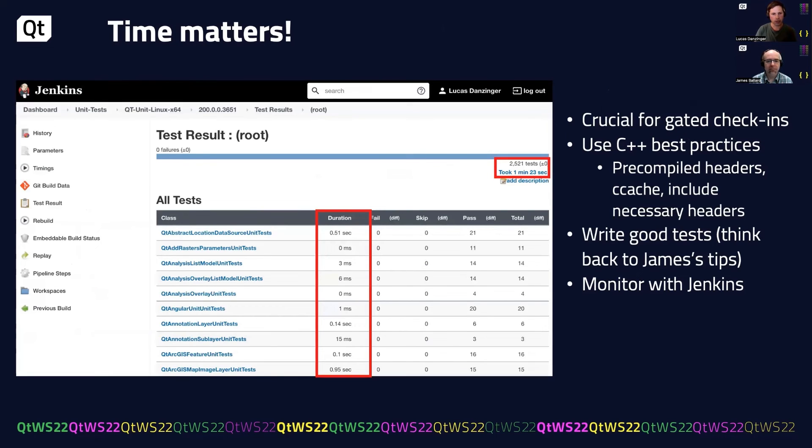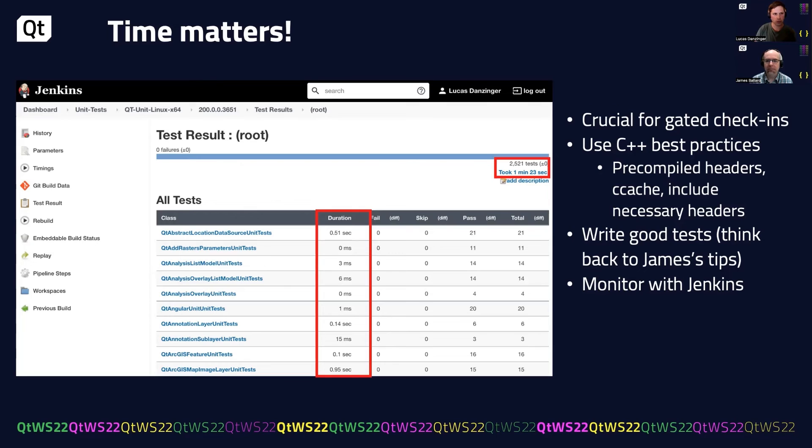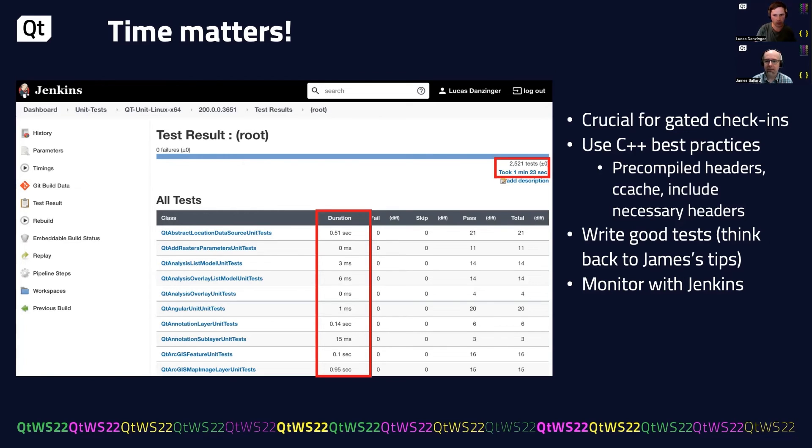Once you begin to integrate testing into your workflows and make it a crucial part of how you do your work, it becomes really important that they're extremely fast. Particularly for gated check-ins, if you want to check in, run tests before you check code in, it needs to execute very quickly. In this case, we have 2500 tests running in a minute and 23 seconds. And it took us some time to get to this level.